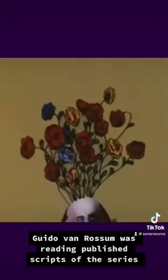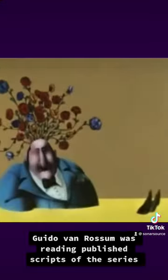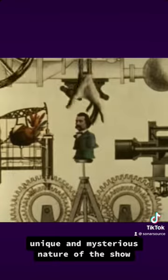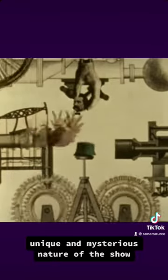Guido van Rossum was reading published scripts of the series and was inspired by the short, unique, and mysterious nature of the show, leading to the Python name.